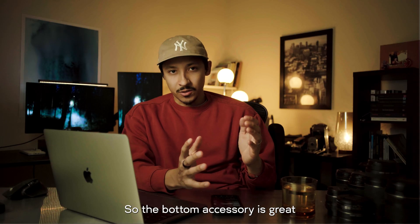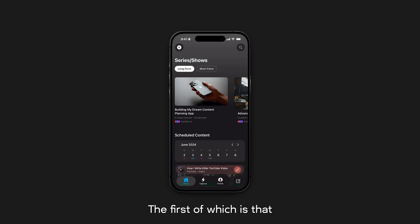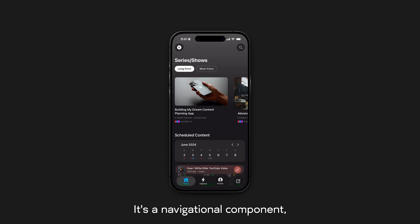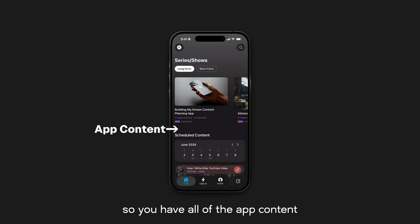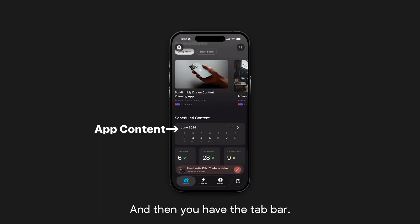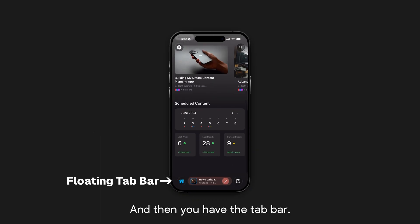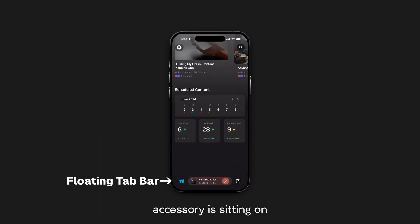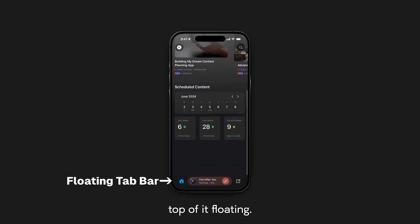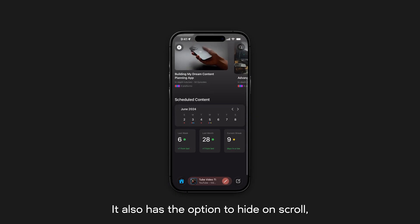The bottom accessory is great for a few reasons. The first is that it sits on top of your content — it's a navigational component. So you have all of your app content as you would normally see it, and then you have the tab bar and this tab bottom accessory floating on top of it. So it doesn't require its own section at all.